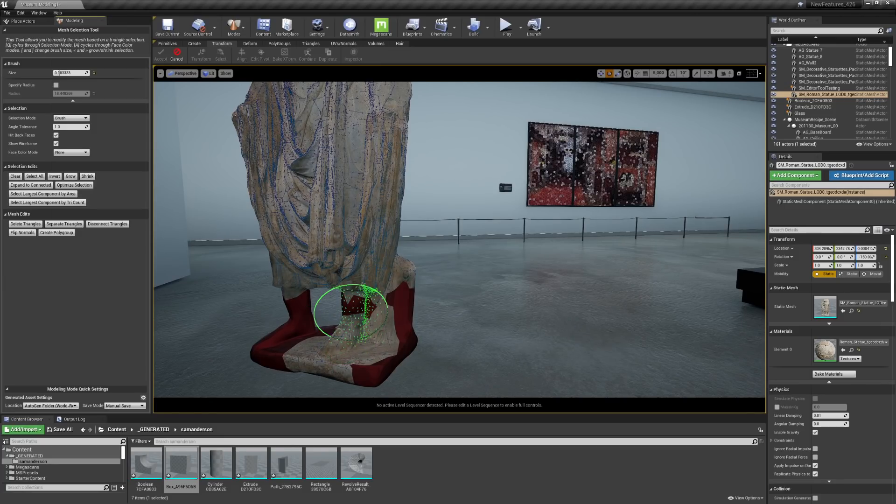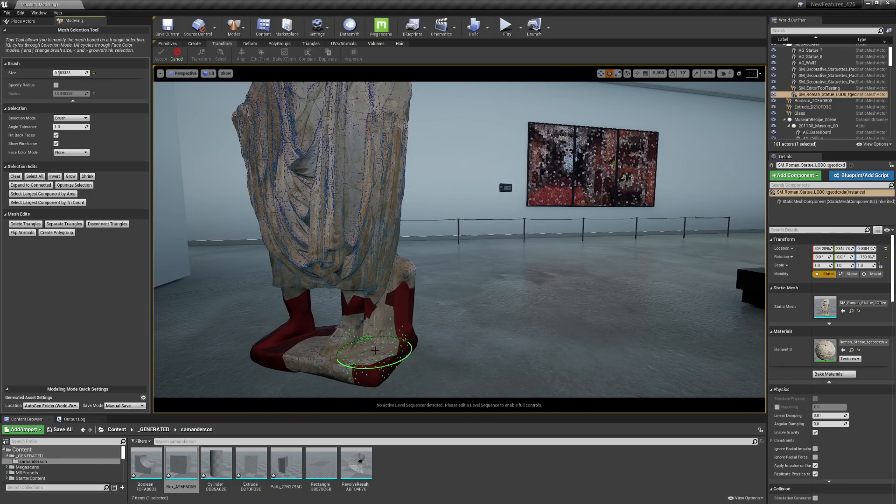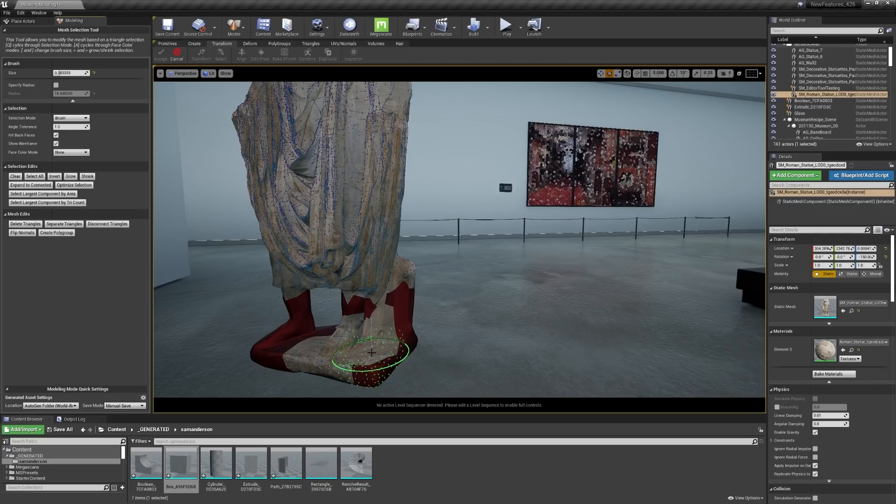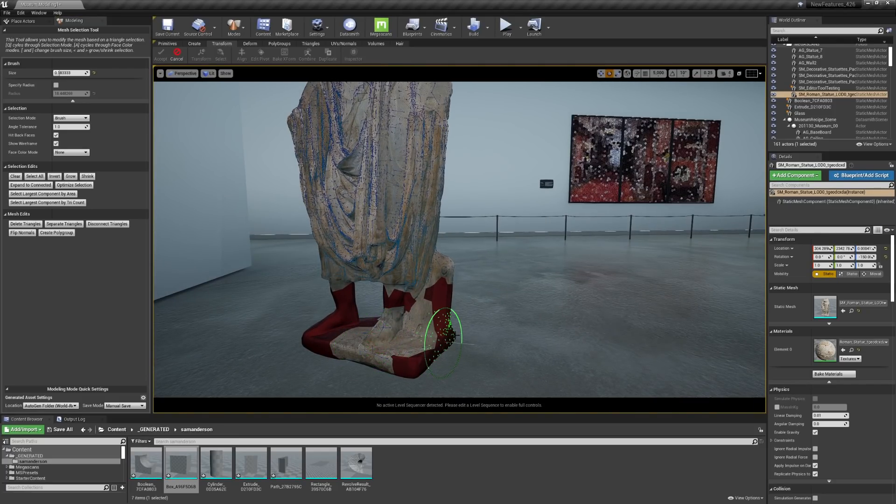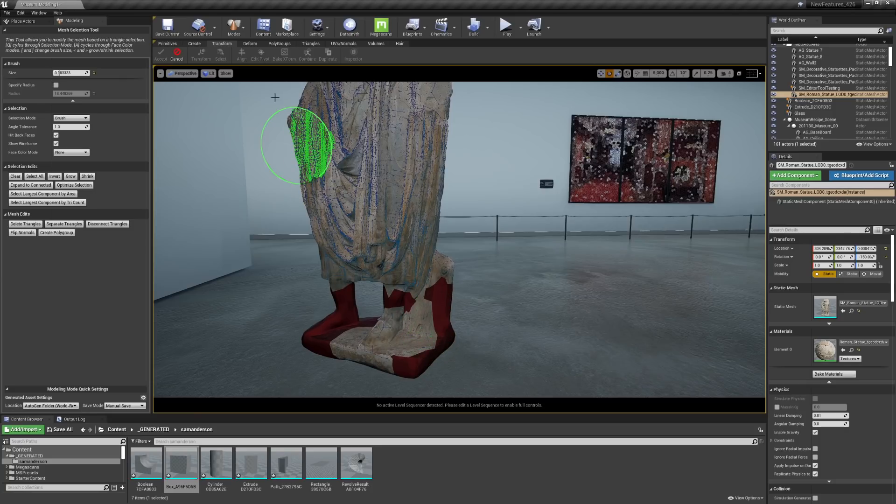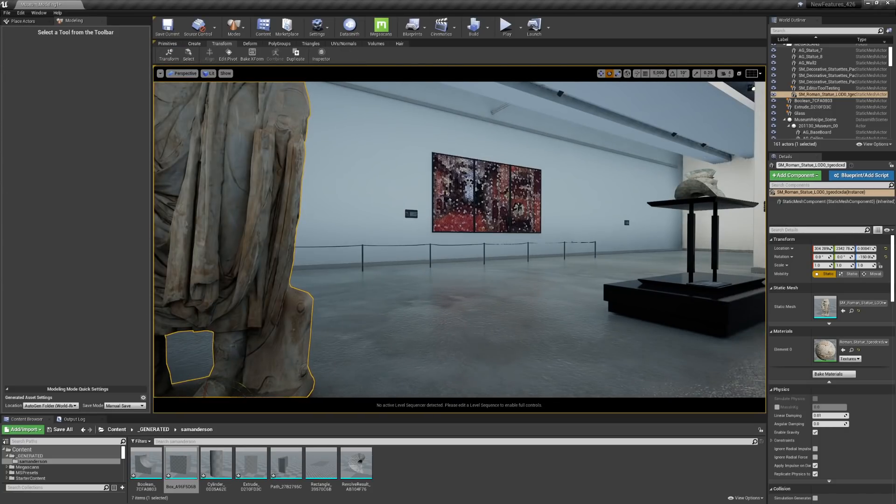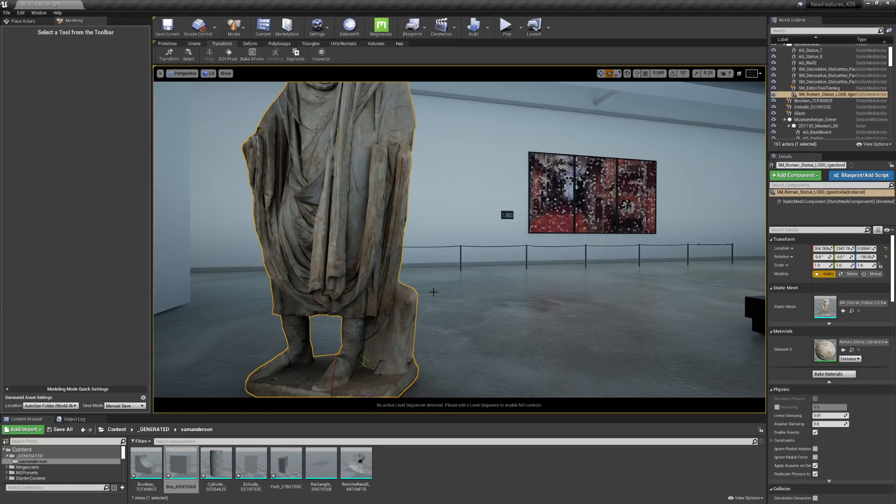Now there's a couple of different options of things that you can do with the selection. You can delete these triangles or invert the normals of them, which can be very helpful if you've brought in some geometry that has just one plane with the wrong normal. You could also detach and create a new poly group of these triangles. So that can be very helpful in editing geometry that you have in your project without having to go into the original model.